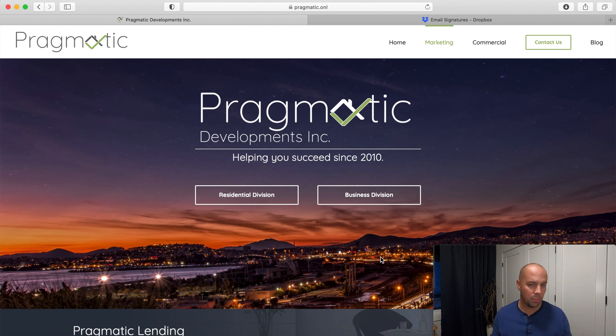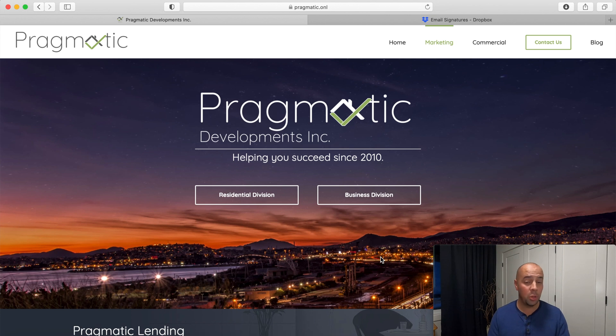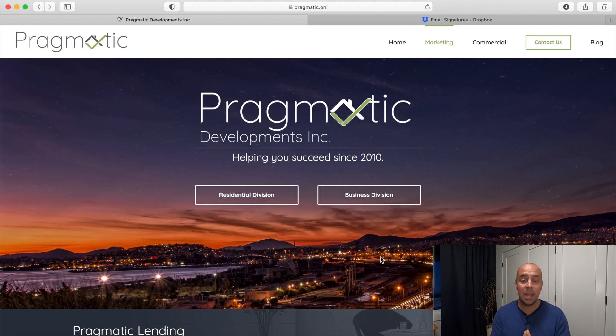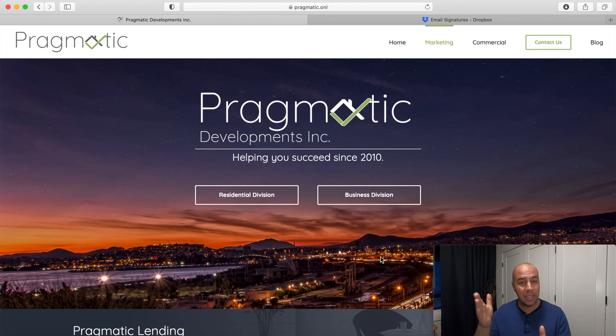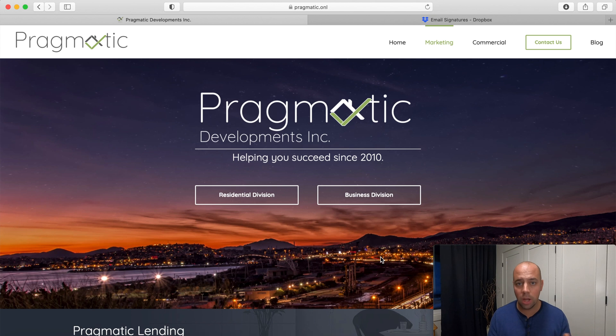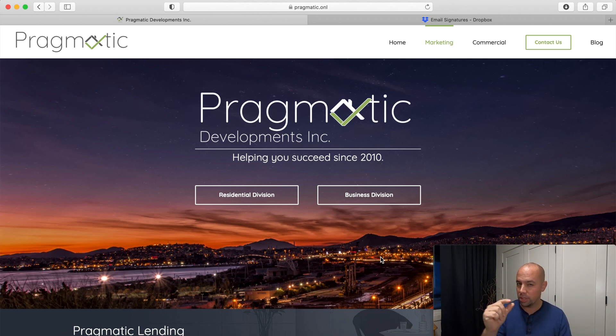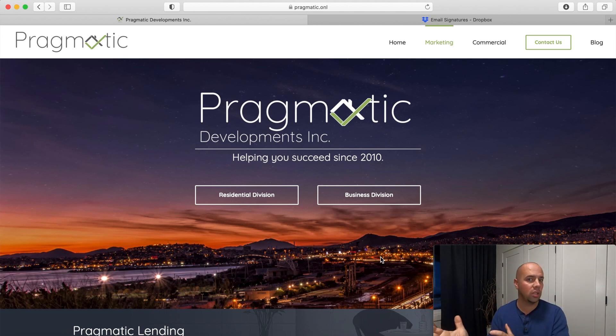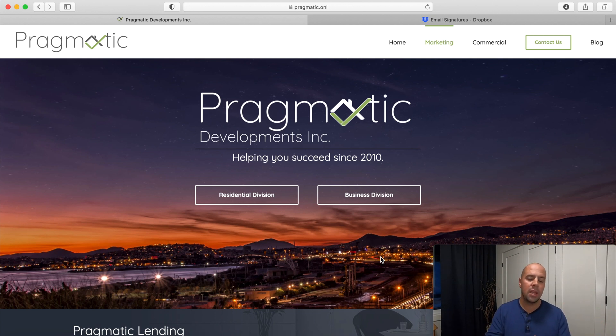That might sound pretty basic or to some of you might be pretty complex because it can be frustrating how many different ways you can create an email signature. Sometimes it won't even show up properly depending on the device you're on. Sometimes it'll add an attachment because there's an image in there and that'll confuse your clients looking for an attachment.